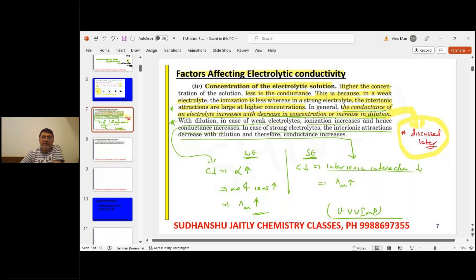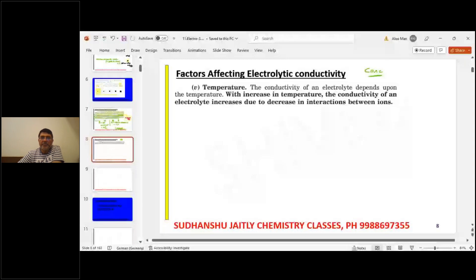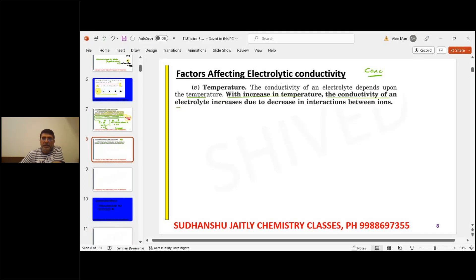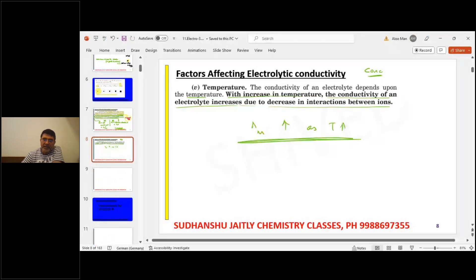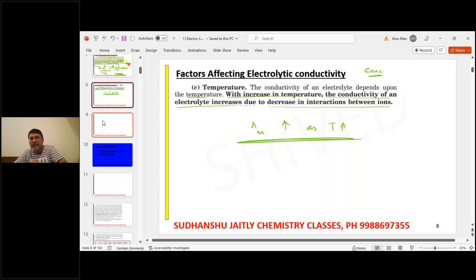An important factor affecting electrolytic conduction is concentration. Another important factor is temperature. The conductivity of an electrolyte depends upon temperature. With increase in temperature, the conductivity of an electrolyte always increases due to decrease in interaction between ions. Lambda molar increases as temperature increases because increased temperature raises the kinetic energy of ions, so ions move farther apart and conduct more independently.